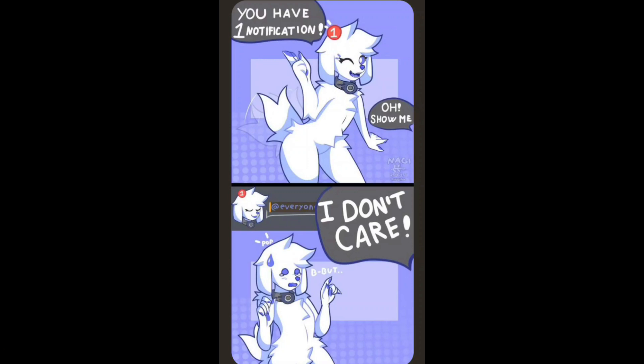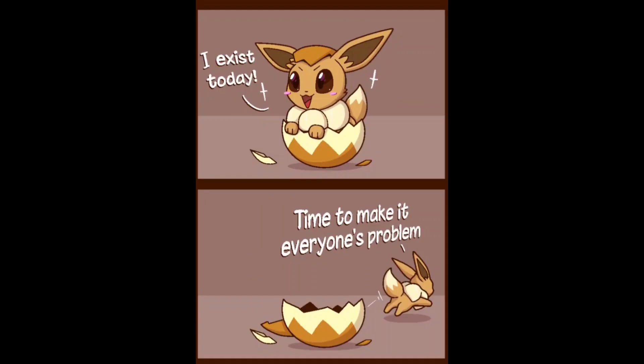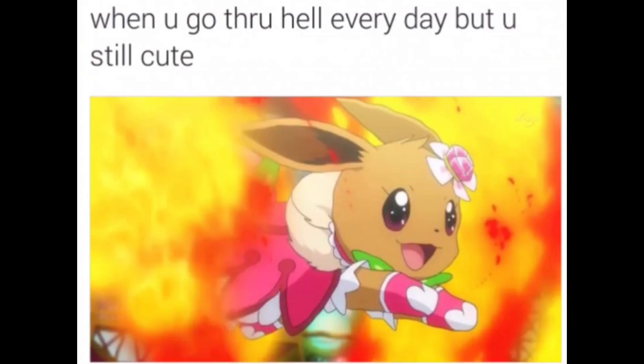Onto the next meme. I exist today, time to make everyone's trouble. Of course I know. I do love Eevees though, but that's kind of good. Another Eevee meme. Oh yeah, that's right. Why you go through hell every day but you're still cute. Why is this completely, Anna? Yeah, it's so true.